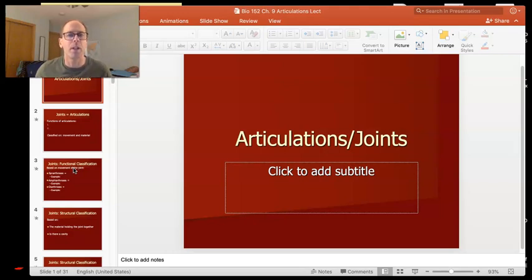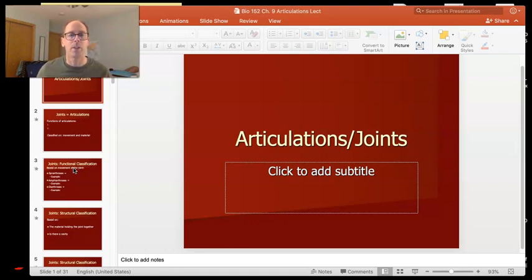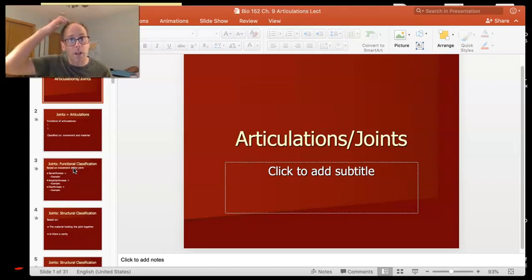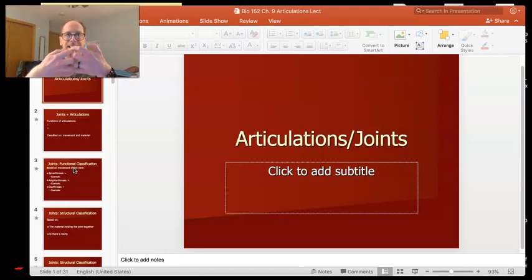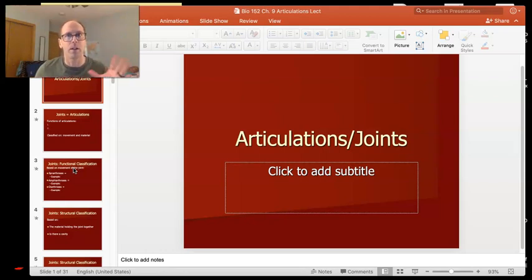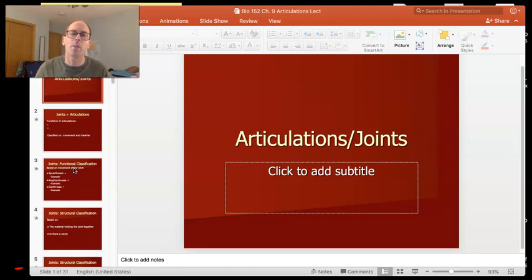There's also another reason though — articulations also give your skeleton stability. A joint or an articulation is where any two bones come together, and you have articulations that don't move at all. For example, in your skull you have these things called sutures where the bones are knitted together, so those joints are there for stability. We don't want those bones to move relative to each other.